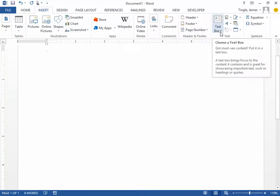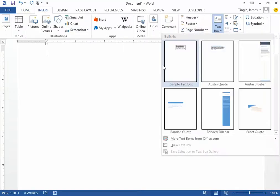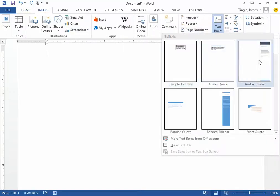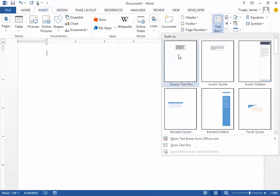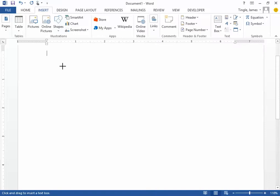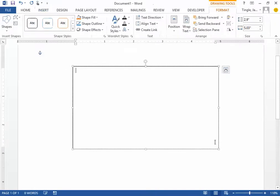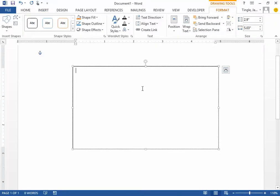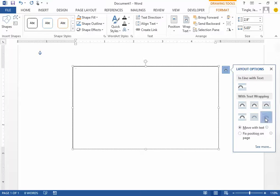I'm going to click and the program gives you preset text boxes that you can use. I'm just going to draw my own, so I click here and draw my own text box like this. I can change the text wrapping of this box to in front of text.